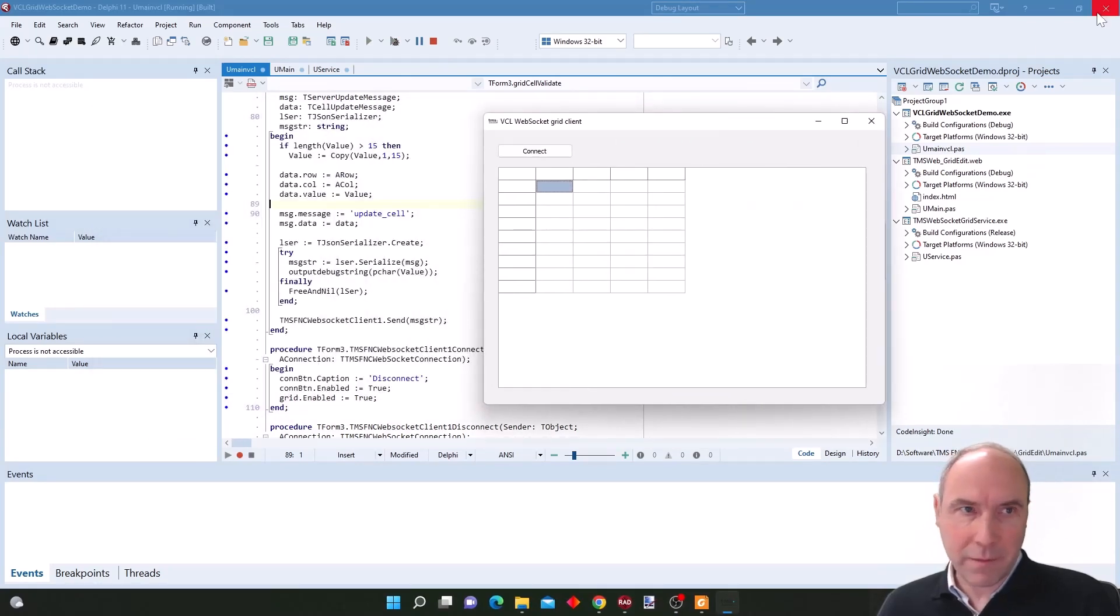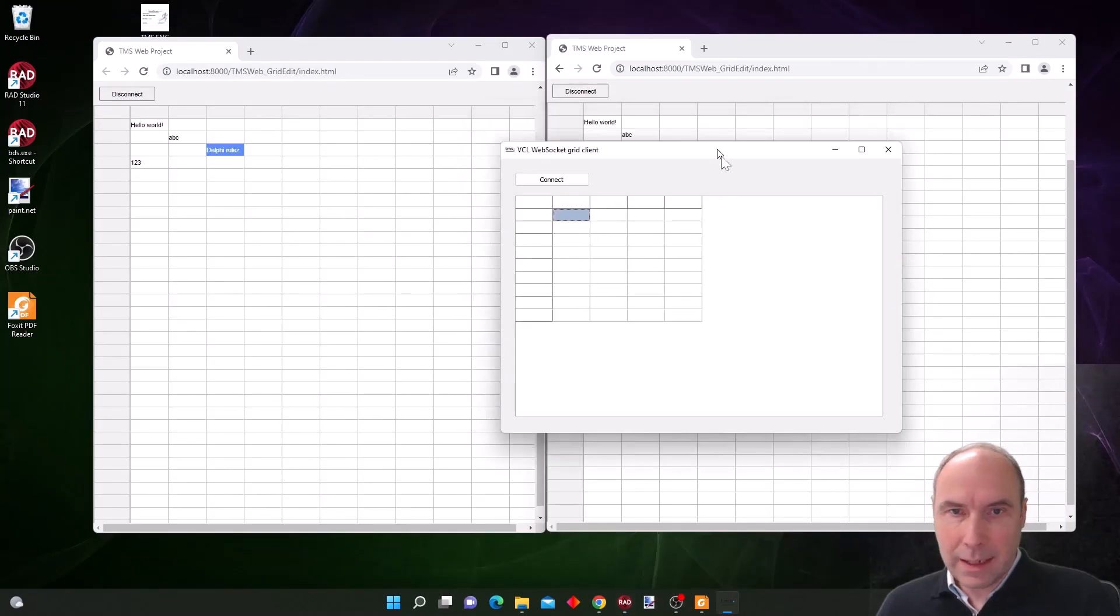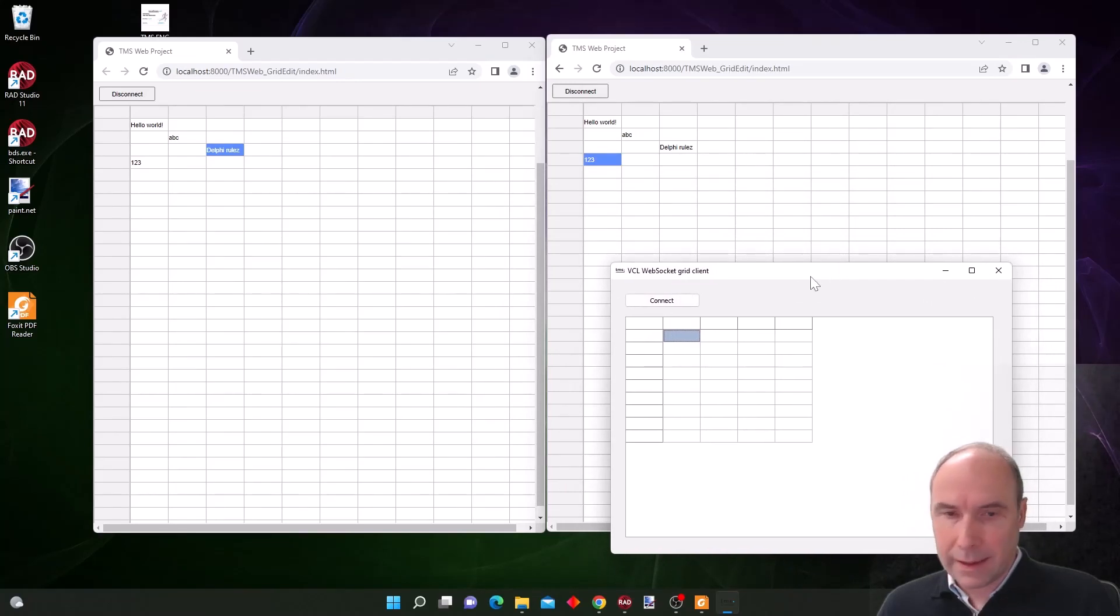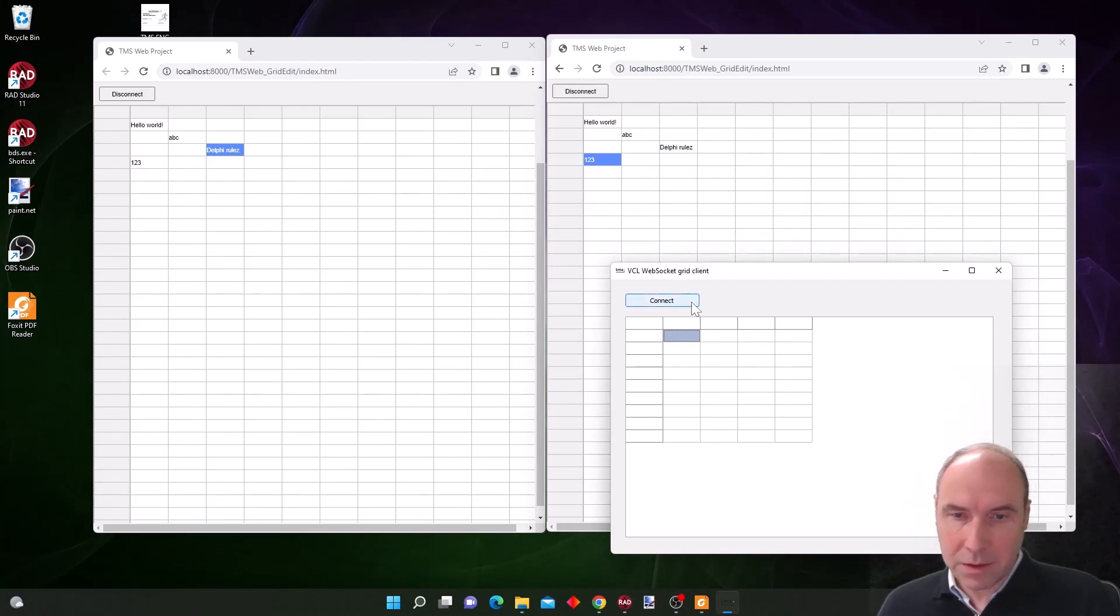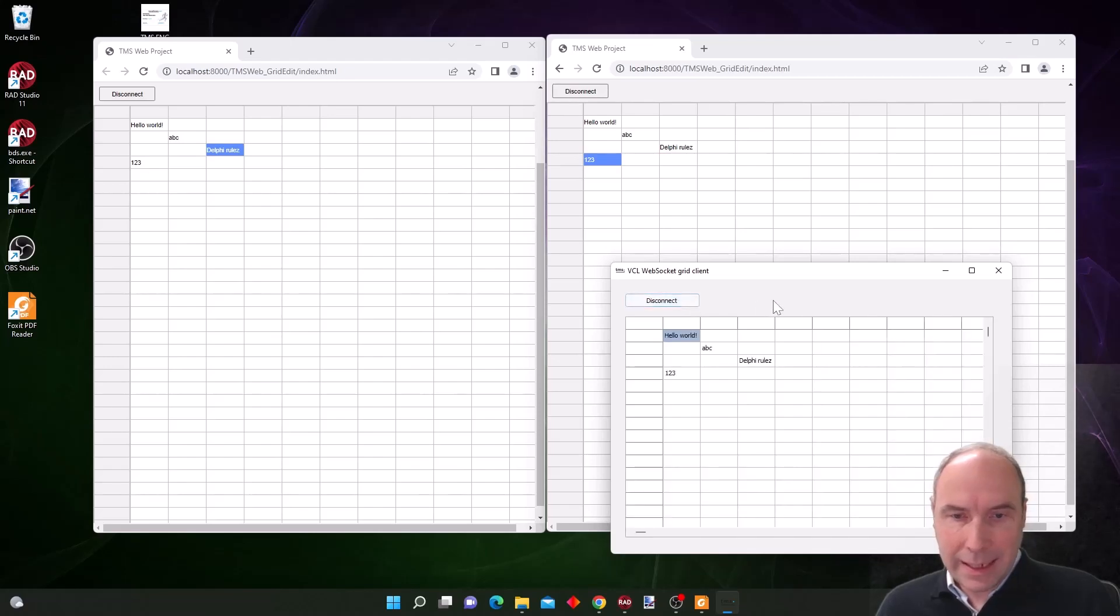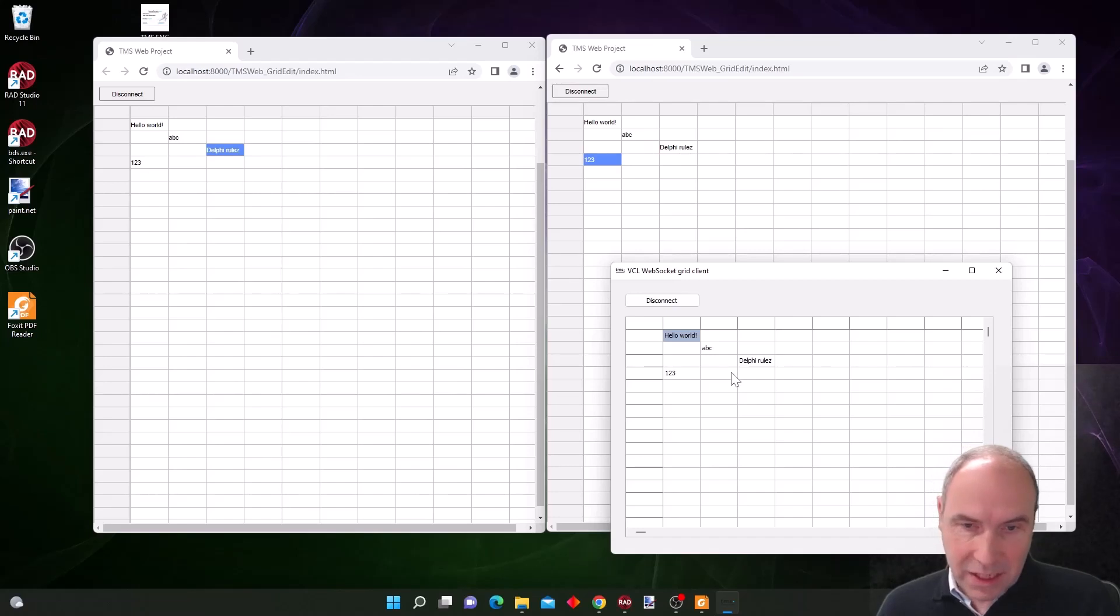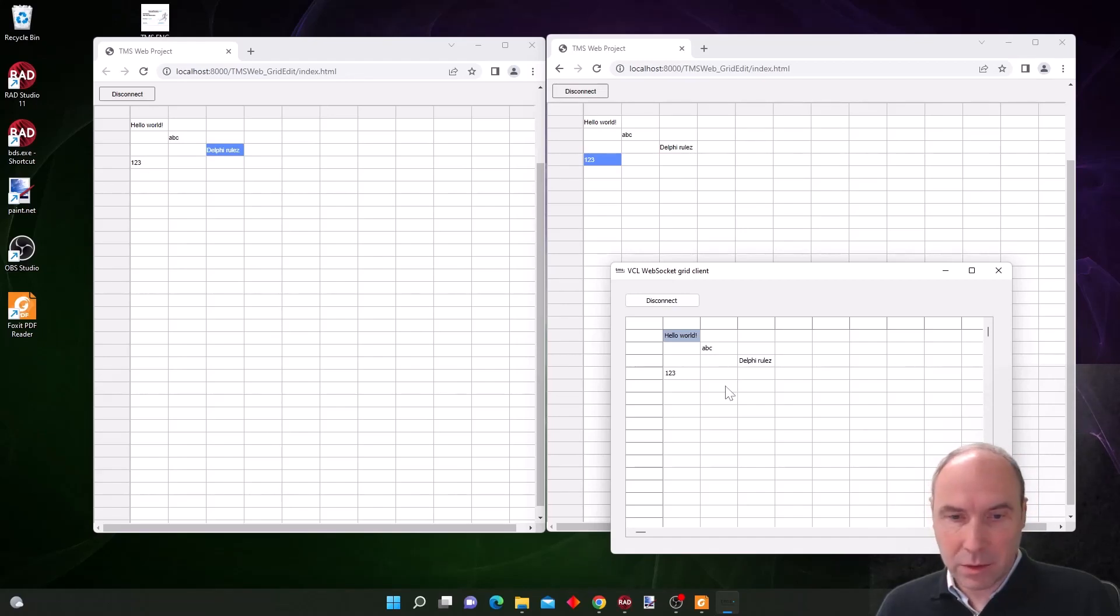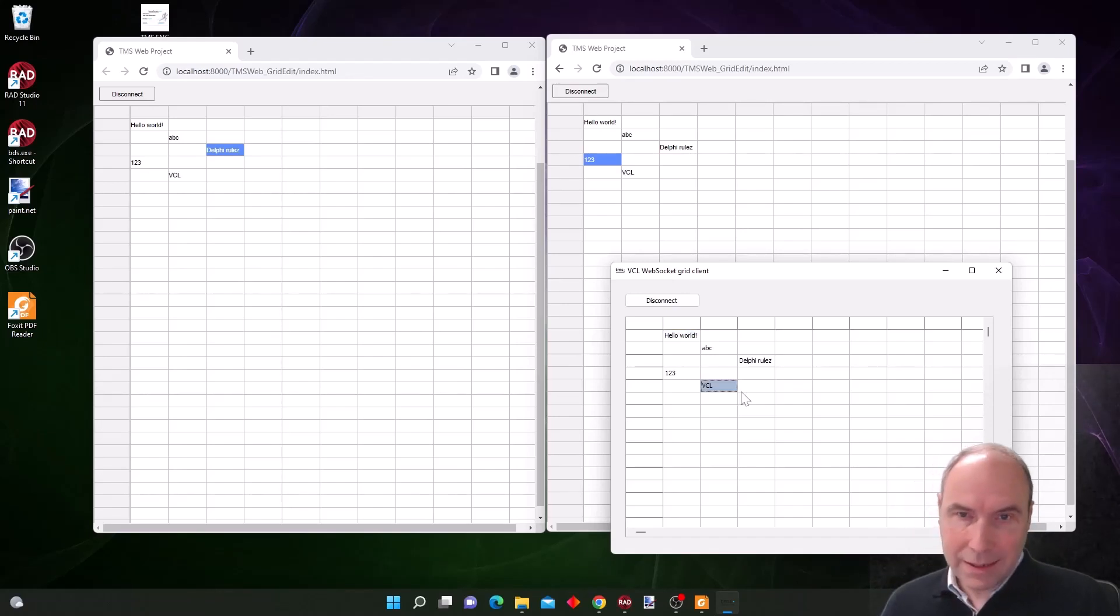This is our VCL client. Let's also bring the two web clients that are running here on the screen. Now we perform the connection and you can see that the initialization for our grid is a reflection of the latest updates that have been done to this grid.